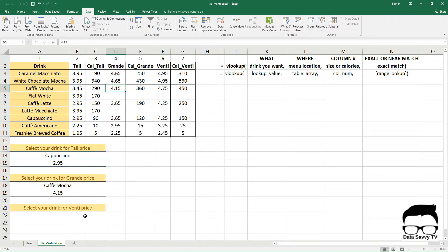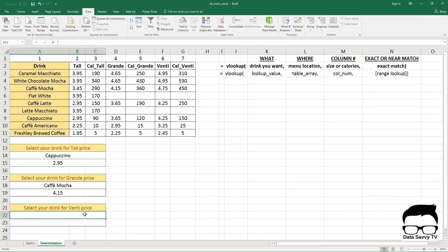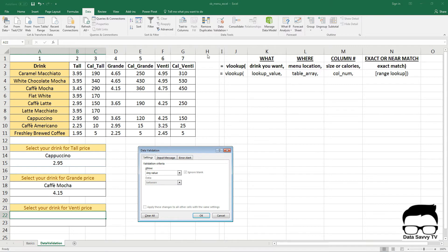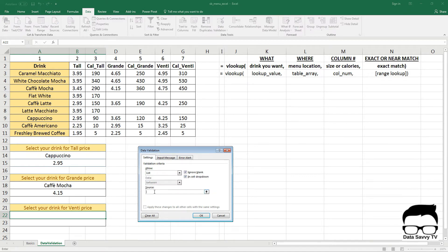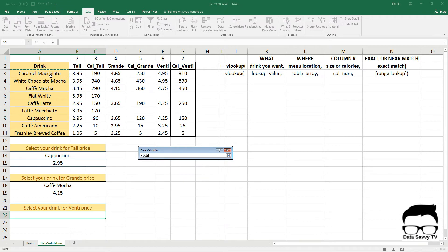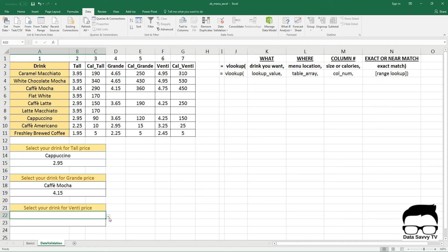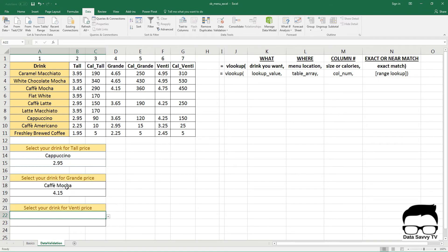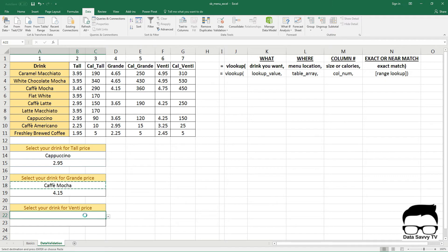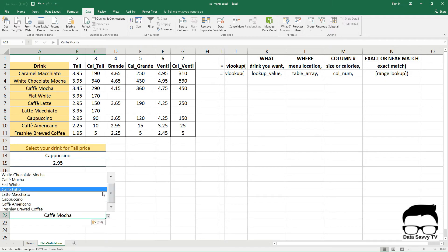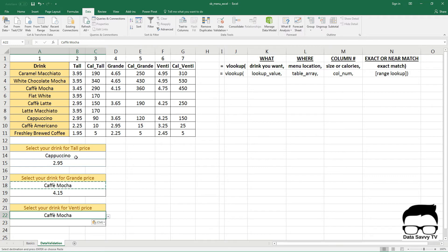So I'm going to walk through these steps one more time so that we have a selection for a drink at the tall price, the Grande price, and the Venti price. So to create that drop-down again, you go to the data tab, data validation. Under the settings tab in the allow menu, select list, click into source, click on the cells that you want to be in your drop-down menu, and then click OK. So here we have that drop-down menu again. I could have also copied and pasted this to here, and I'd have the same drop-down. So that's another option if you have something where you're having the same drop-down but a different value returning.